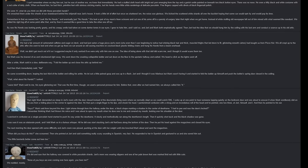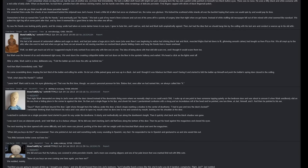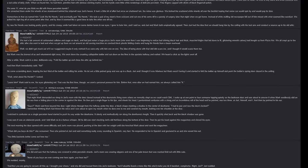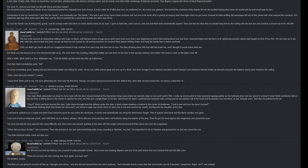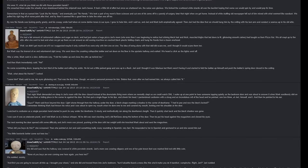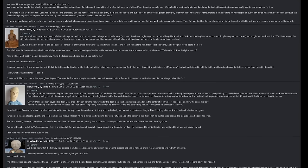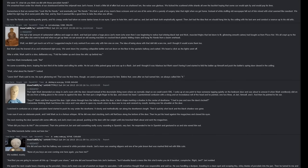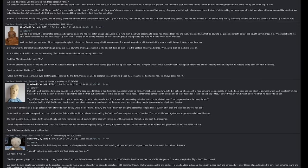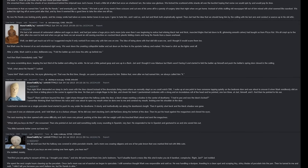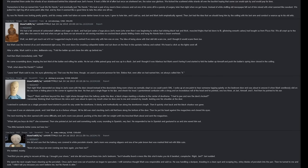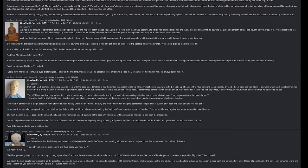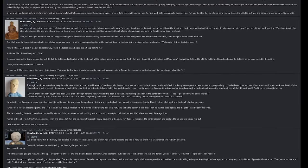We went down the creaking collapsible ladder and sat down on the floor in the upstairs hallway and waited. We heard a click as the lights went off. After a while, Mark said in a slow deliberate way, 'fold the ladder up and close the attic up behind me.' And then Mark immediately said 'no.' He came scrambling down, leaping the last third of the ladder and rolling his ankle. He let out a little pained gasp and was up in a flash. Javi and I thought it was hilarious, but Mark was not having it and started to fold the ladder up himself and push the ladder's spring door closed in the ceiling. 'Wait, what about No Hands?' I asked. 'Leave him,' Mark said to me, his eyes glistening red. That was the first time though that we used a personal pronoun for him. Before that, even after we had named him, we always called him 'it.'